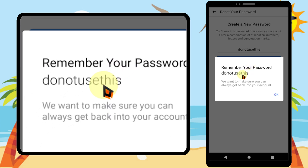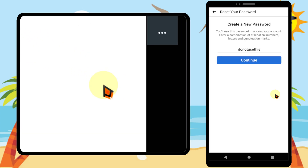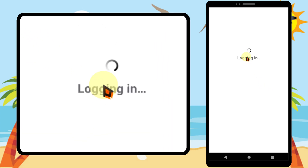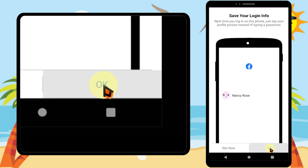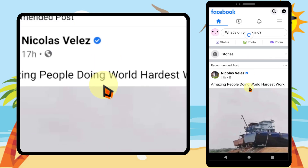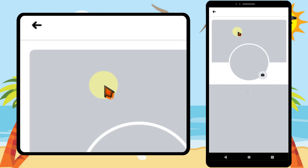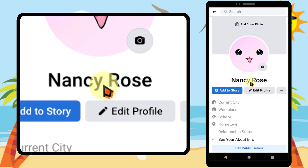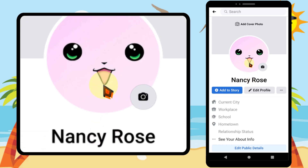Facebook will say 'Remember your password' — just tap OK. It is better if you can save your login information. Now go to your profile, tap the hamburger menu, tap your name. You have successfully recovered your account. That's it, thanks for watching, see you soon.